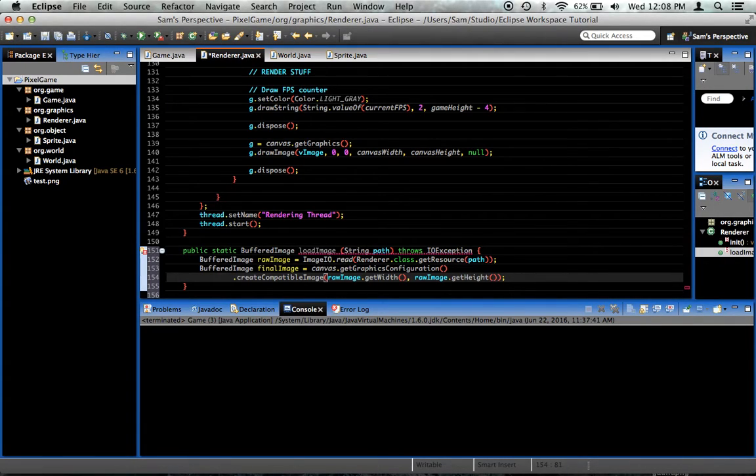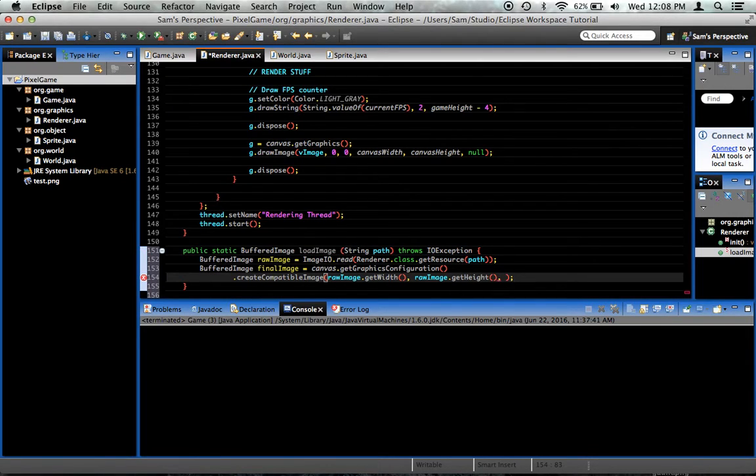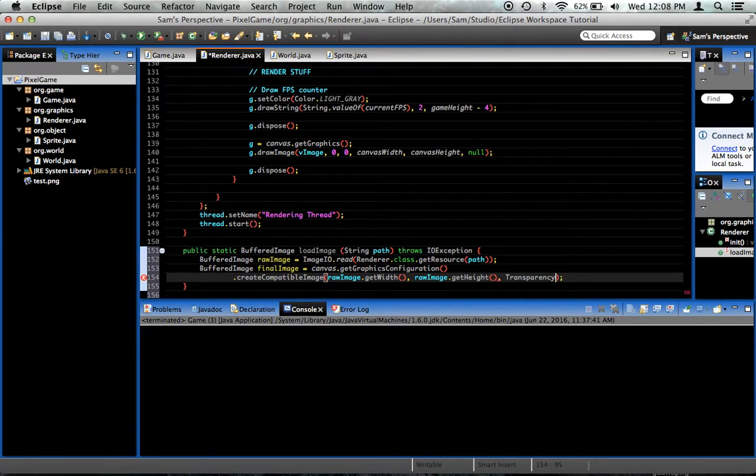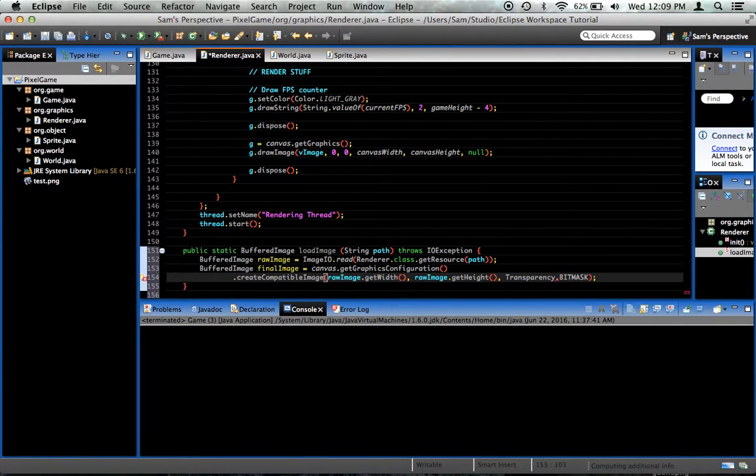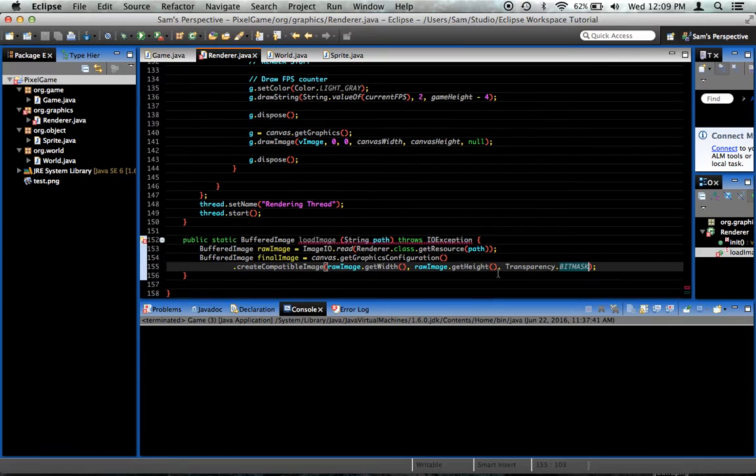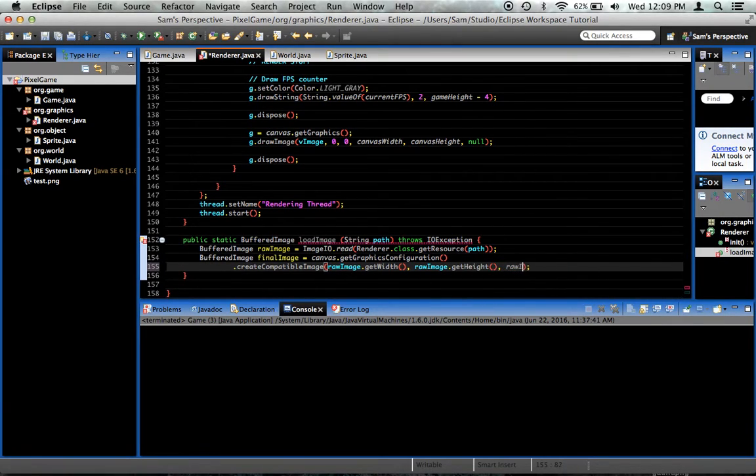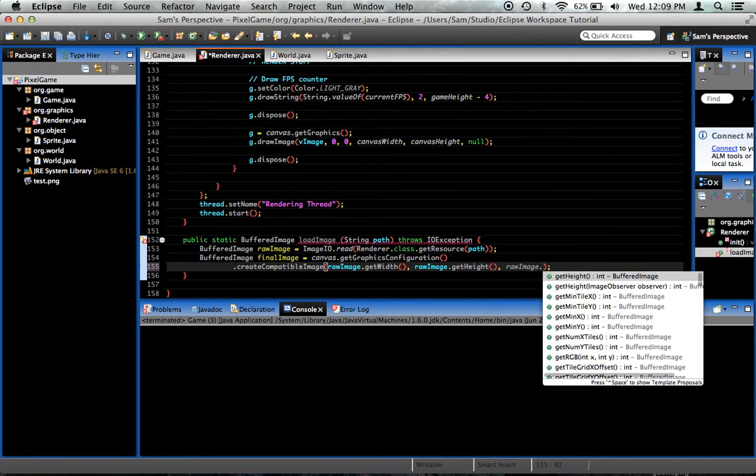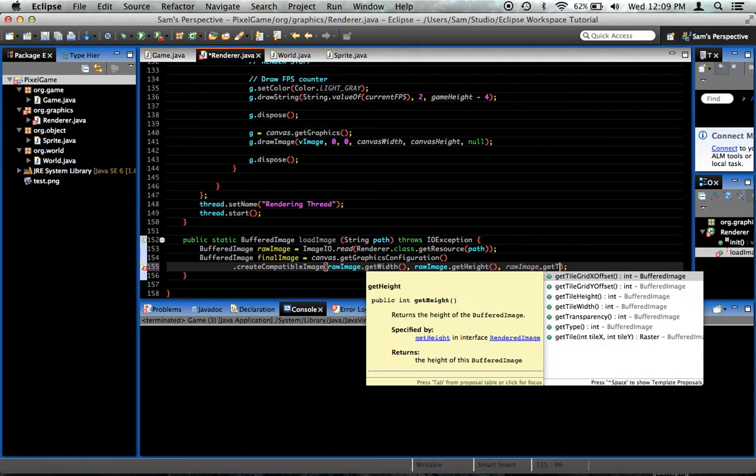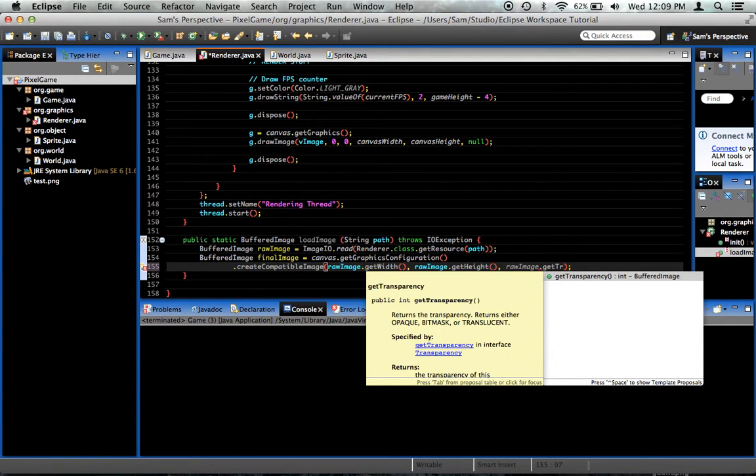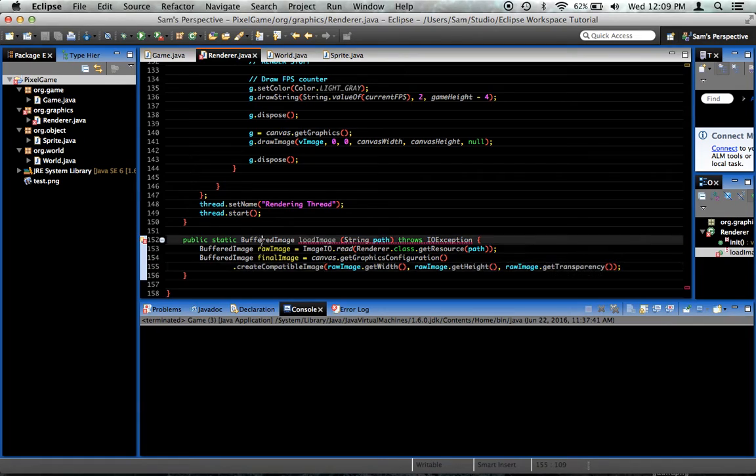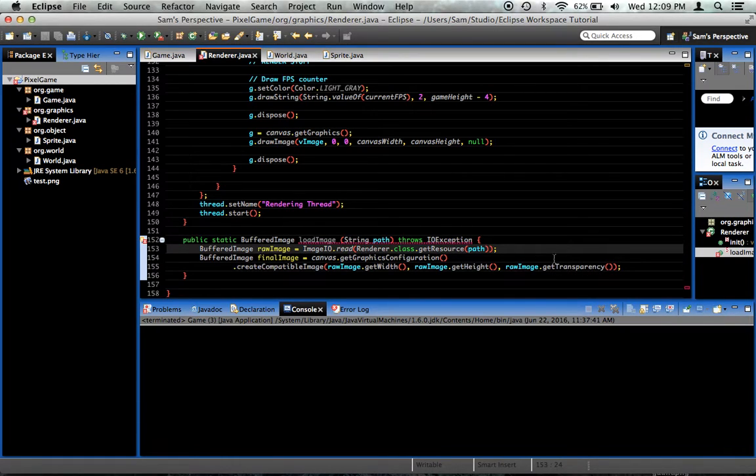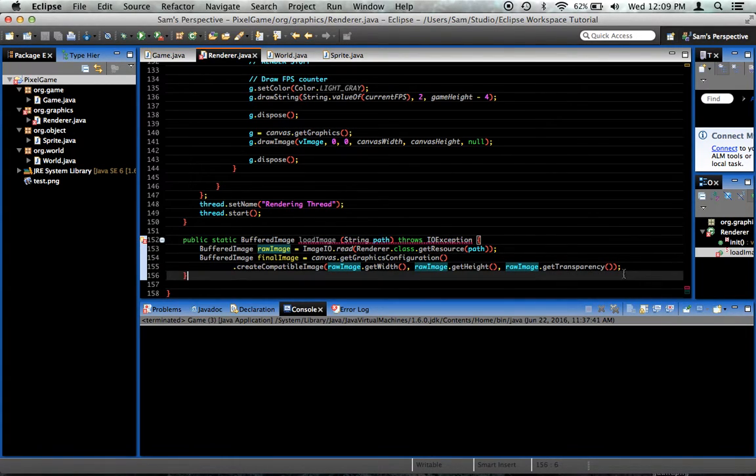It can also take a third parameter that says transparency. In our game, we're never going to use any kind of translucency. It's either going to be opaque or transparent. So we're just going to say transparency.bitmask. That should be right. Actually, I wonder what happens if we say rawimage.getTransparency. Hey, look at that. Okay, we can just get the transparency of the raw image. That's fine. Let's use that.